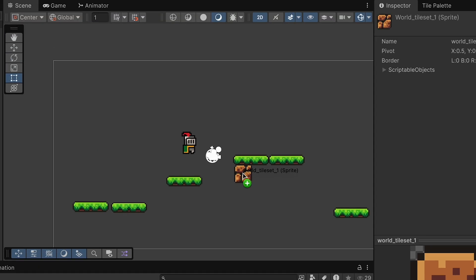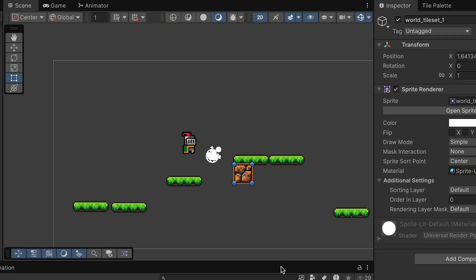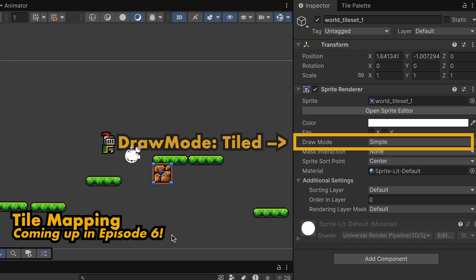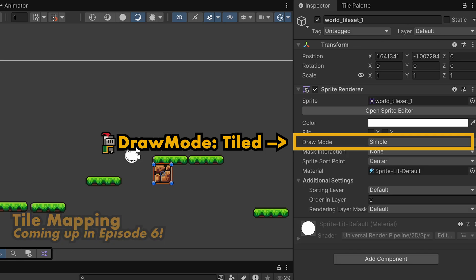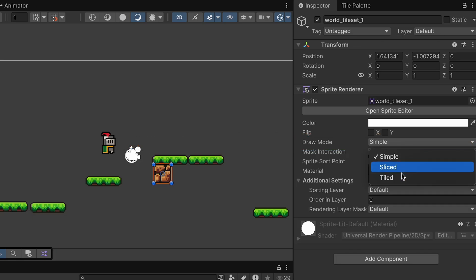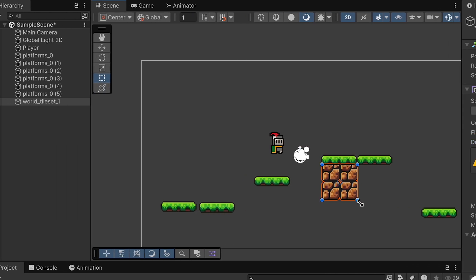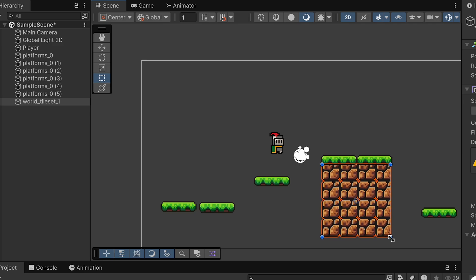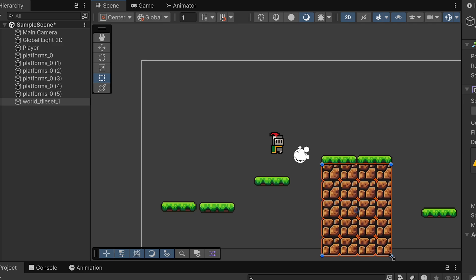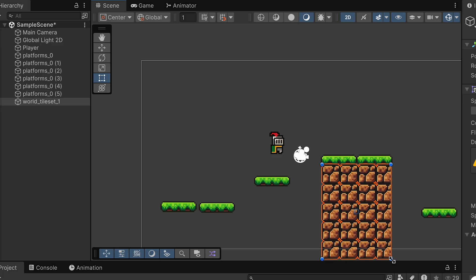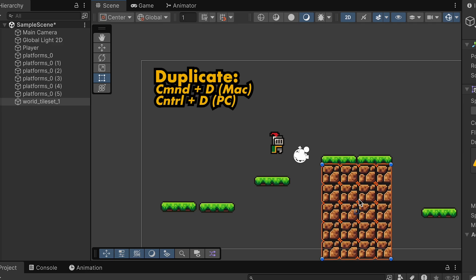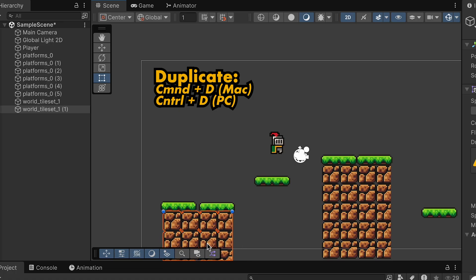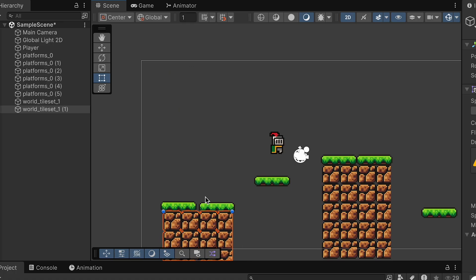Now duplicating this endlessly would be kind of painful, and eventually I'll show you how to do tile sets, but for now, let's just change the draw mode on this to tiled. That way it will repeat itself endlessly as we drag it out. Now we can go ahead and drag it to create a nice platform here. I can then use Command-D once more to duplicate it and add some more ground underneath these platforms.